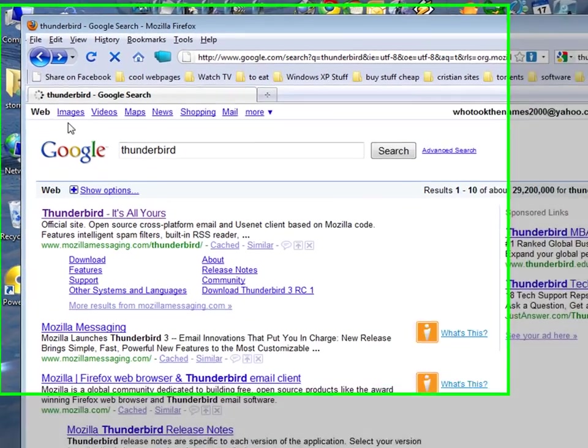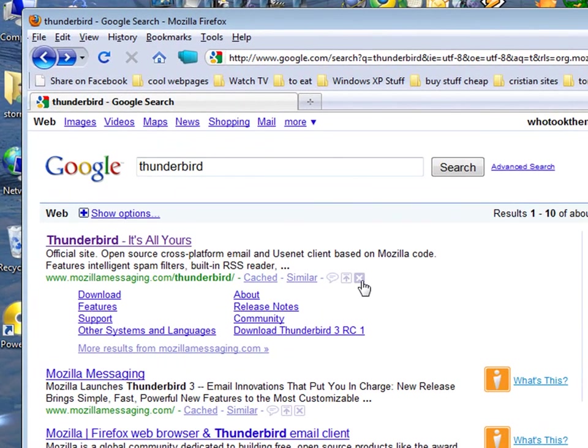Hello, YouTube. Today I'm going to show you how to set up an email client. I'm going to use Thunderbird, but you can do it with anything.